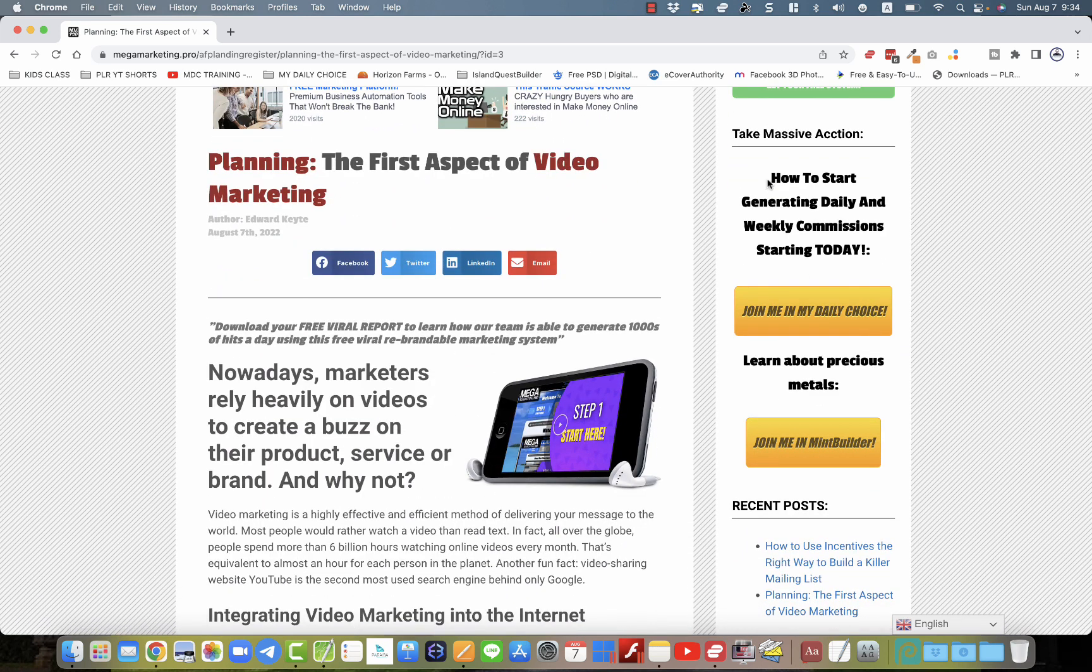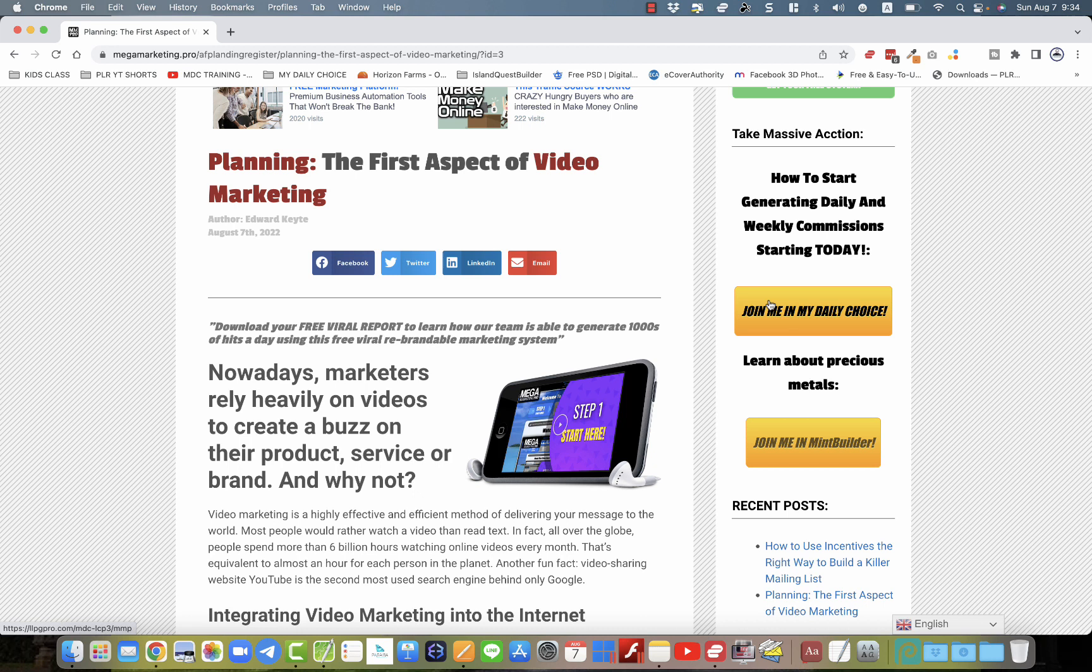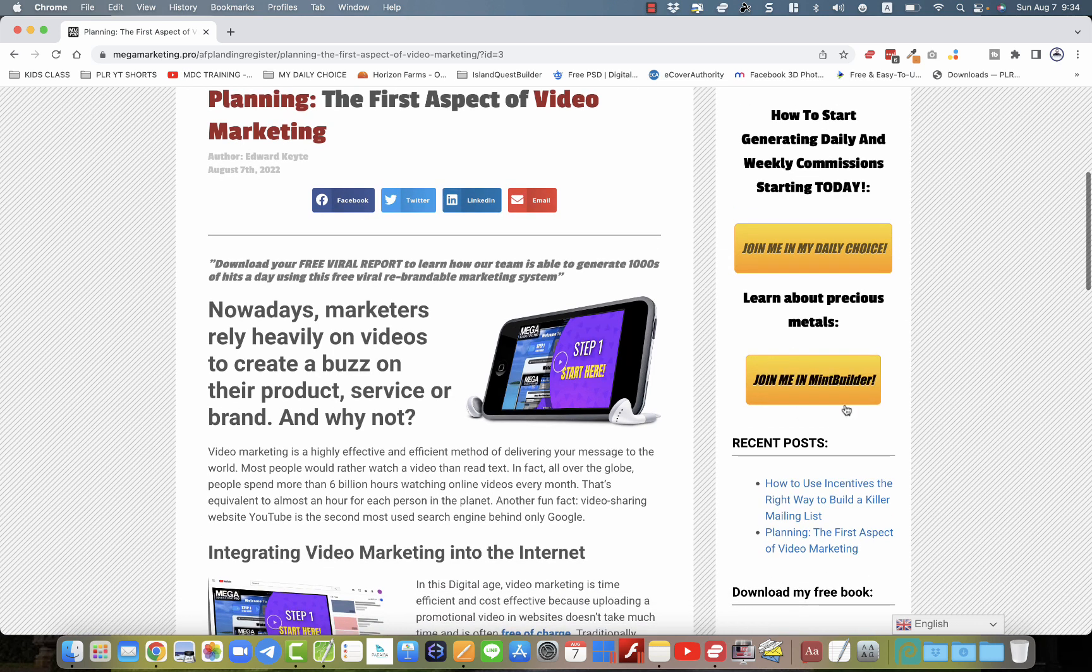So it has a description of your business number one. And then the button is also updated so that people will see what it is you're promoting. In my case, it says My Daily Choice, but in your case it would be whatever business you have saved in there. Same as business number two right here.